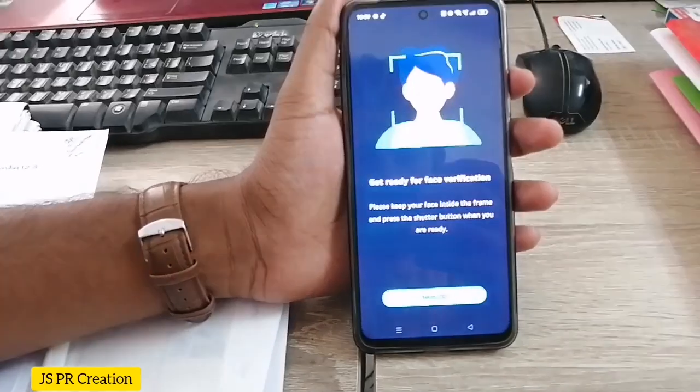Now I have to do face identification for security purposes. We have to click 'Capture' and then click OK. It will take about 5 seconds. It's accepted.